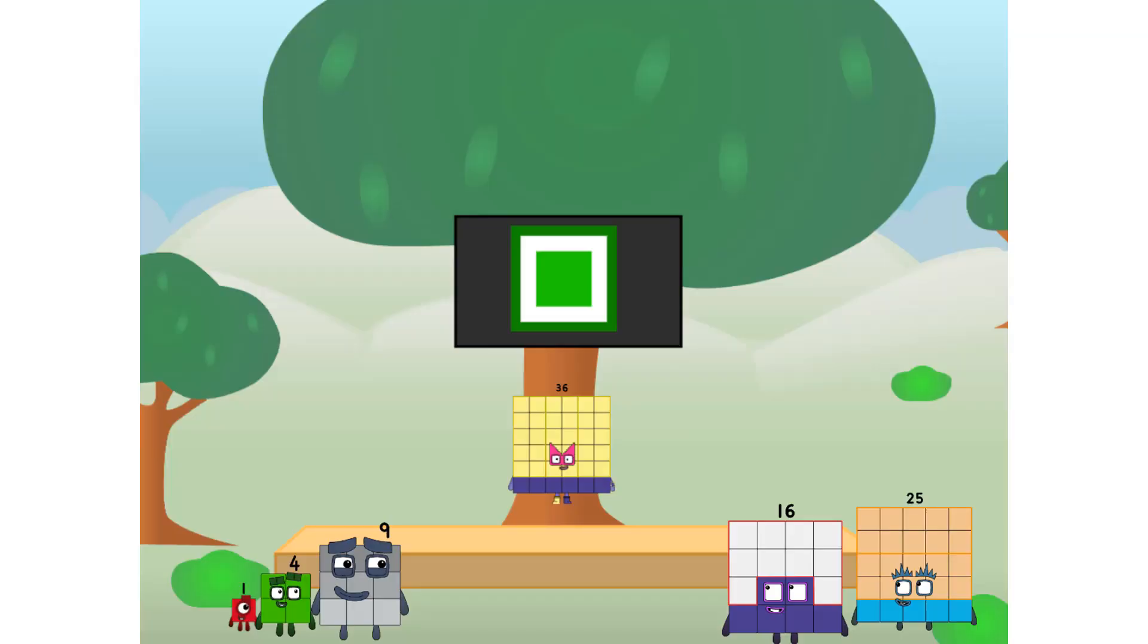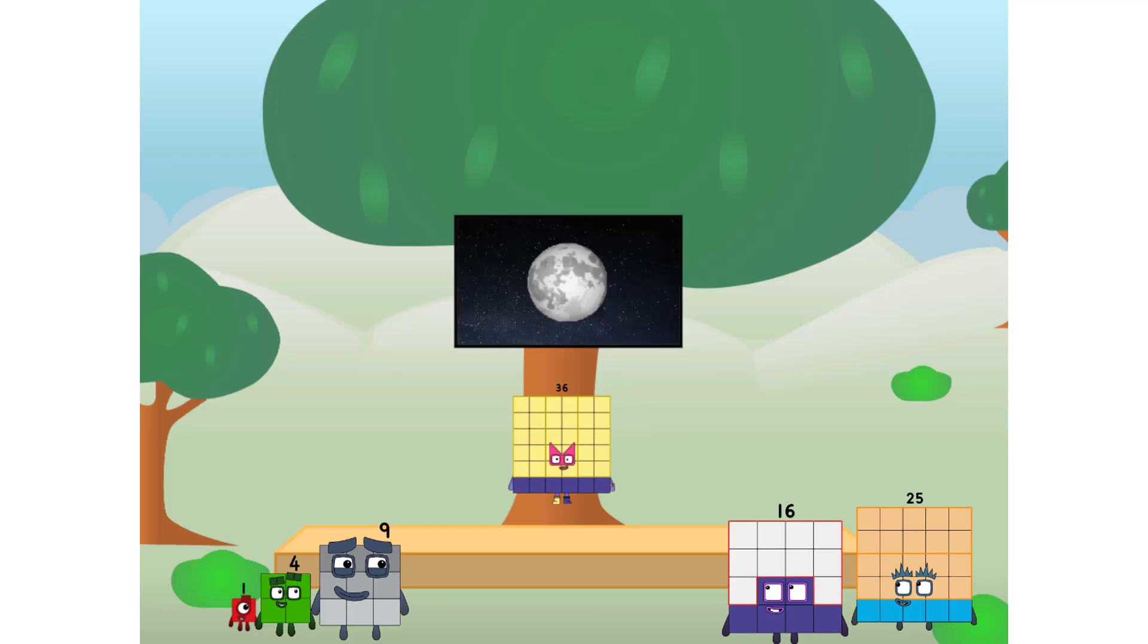Fellow squares, ever since one of us fell from the sky, we have been bold explorers, discovering new lands, seeking out new friends, dealing with round things. Round things. Well, I say it's time to tackle the ultimate round thing, the moon. Let's solve the puzzle of how to put a square on the moon without using rockets, square power only.